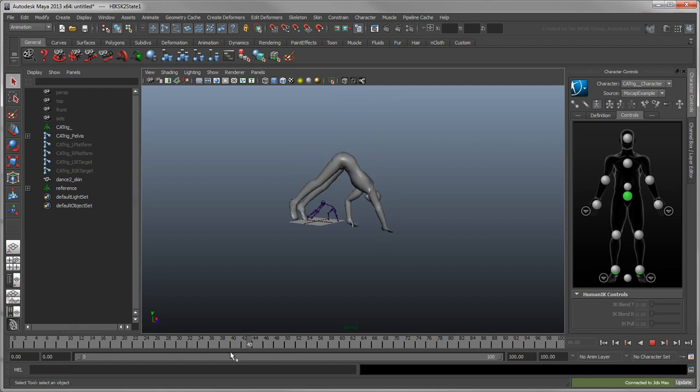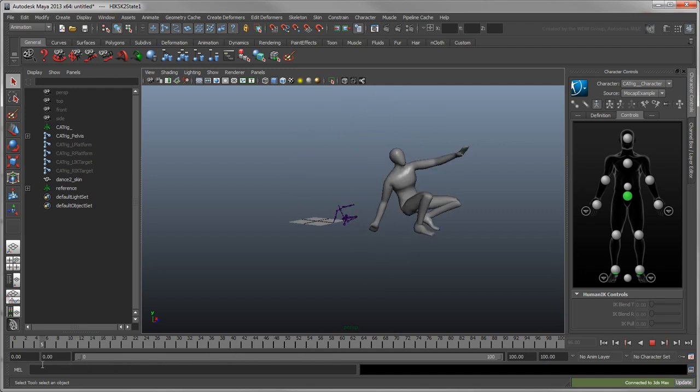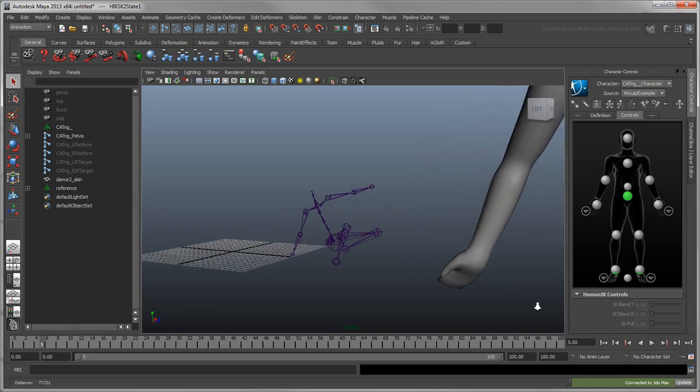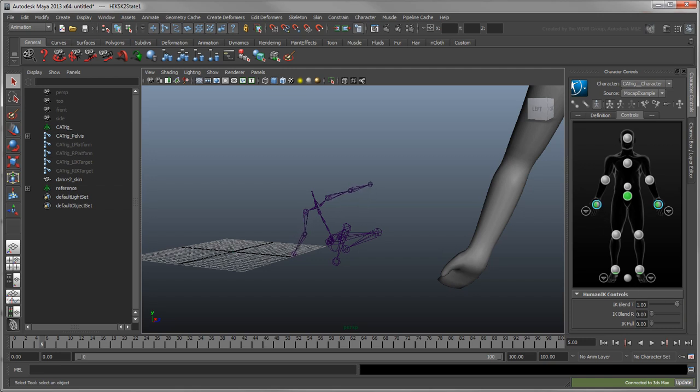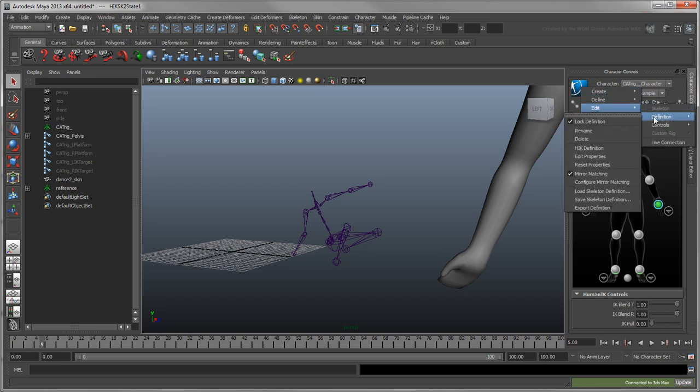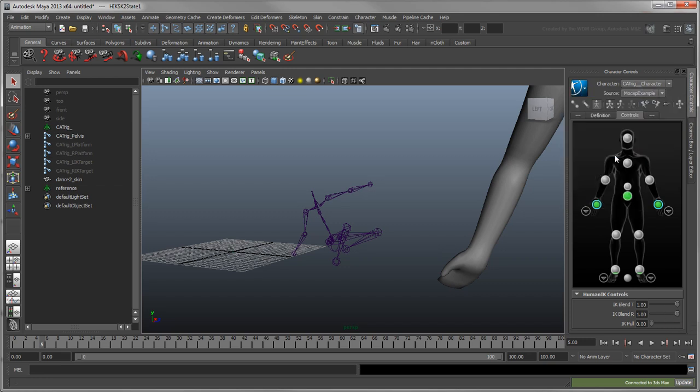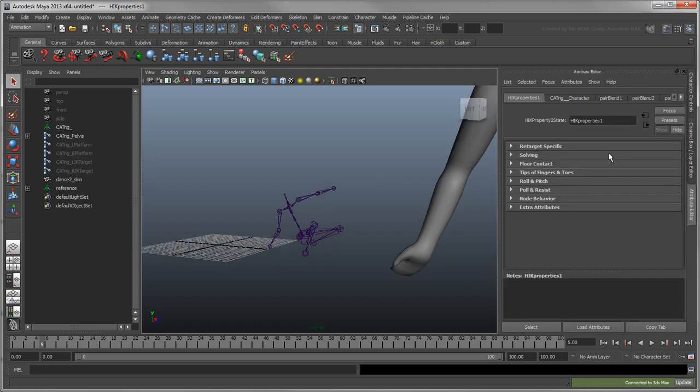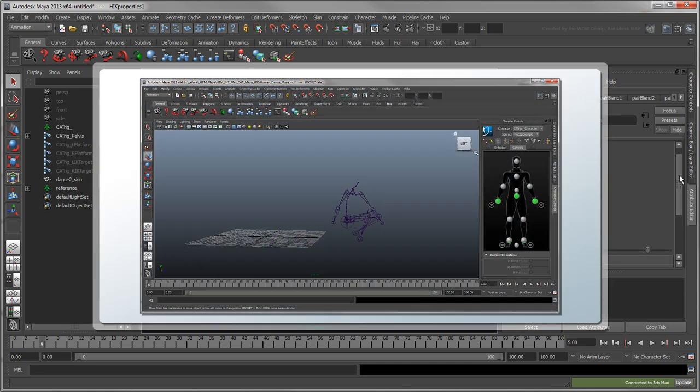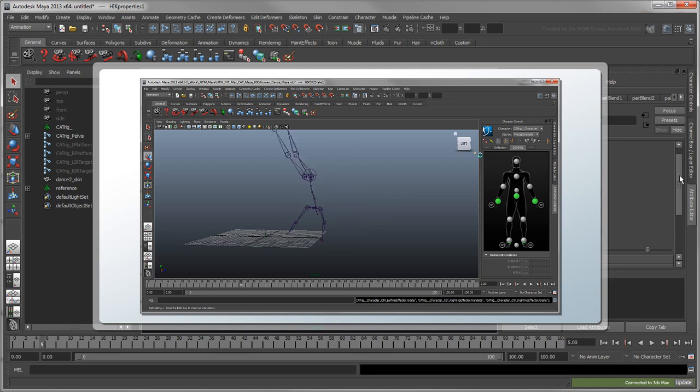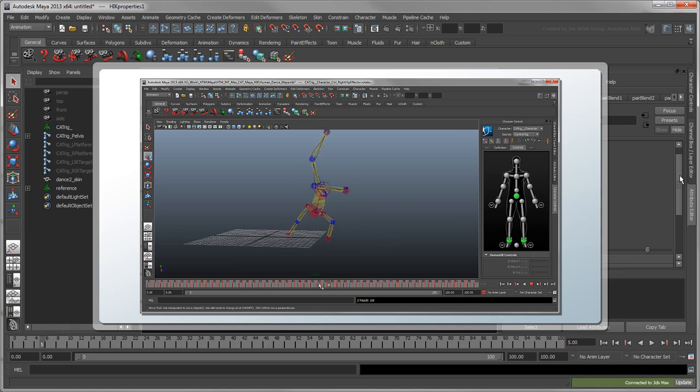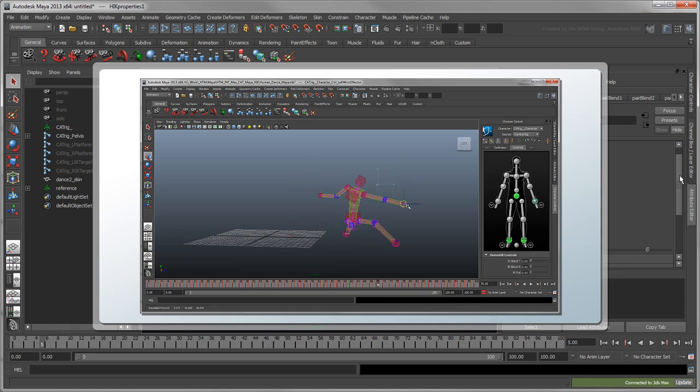From here, you could adjust the retargeting between your character and the Mocap Source on a per limb basis using each effector's IK Blend and Pull attributes. For a complete list of retargeting specific attributes, go to Edit Definition Edit Properties. You could also make further changes to this retargeted animation by baking it onto a full body IK Control Rig. However, for the scope of this tutorial, we'll leave the animation as is.